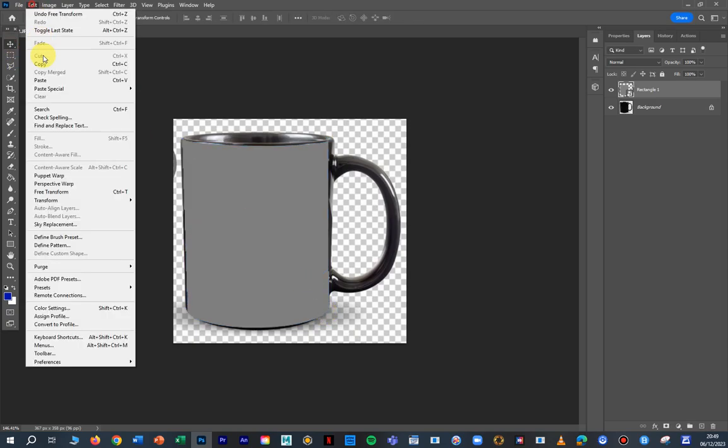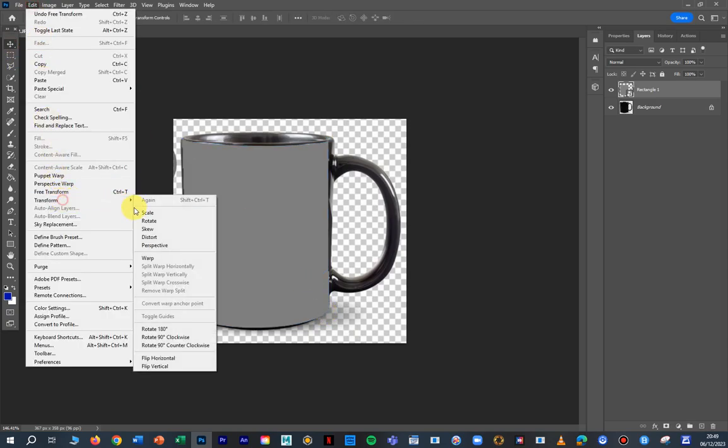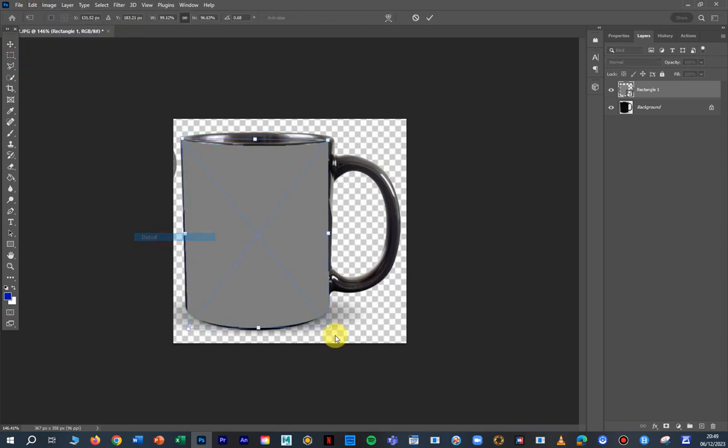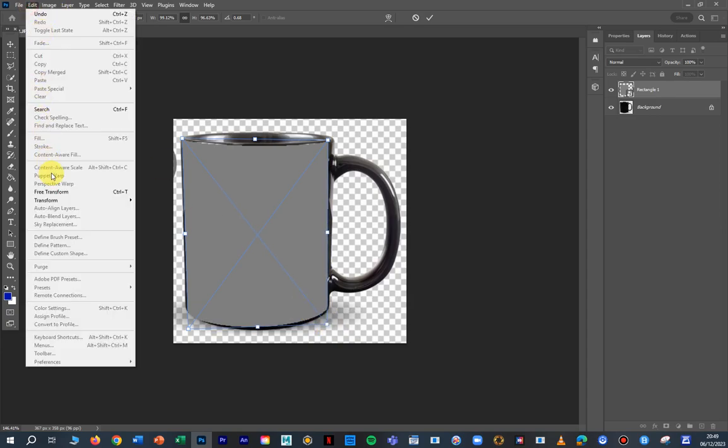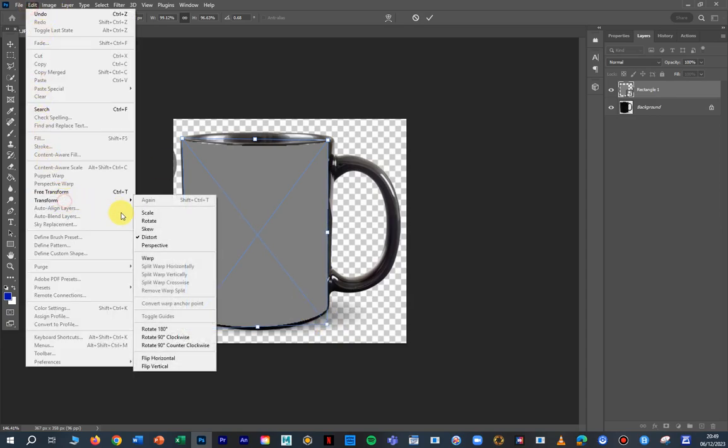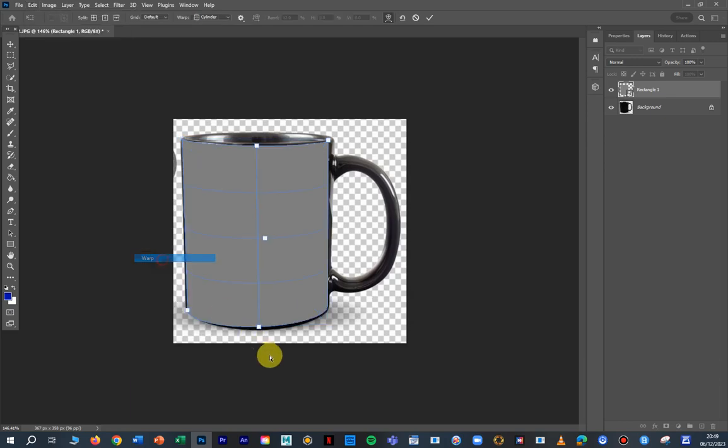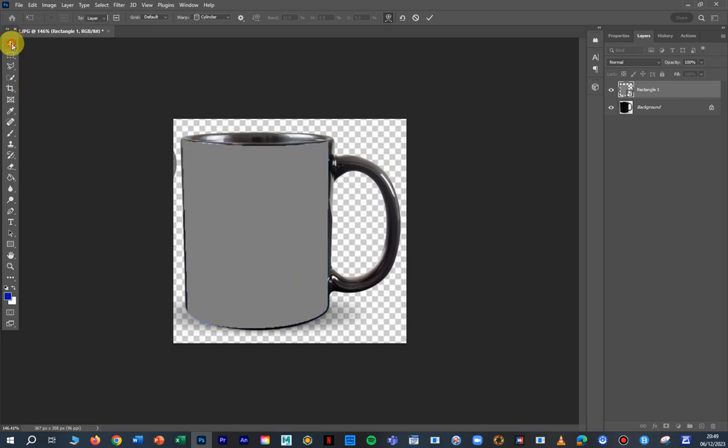Then we go edit, transform and warp again. I'm going to bring it down. That'll do for what we're doing. It's a bit wonky on the right. We'll fix it. Edit, transform and distort. That wasn't that one. Edit, transform, warp. It'll do for what we're doing.